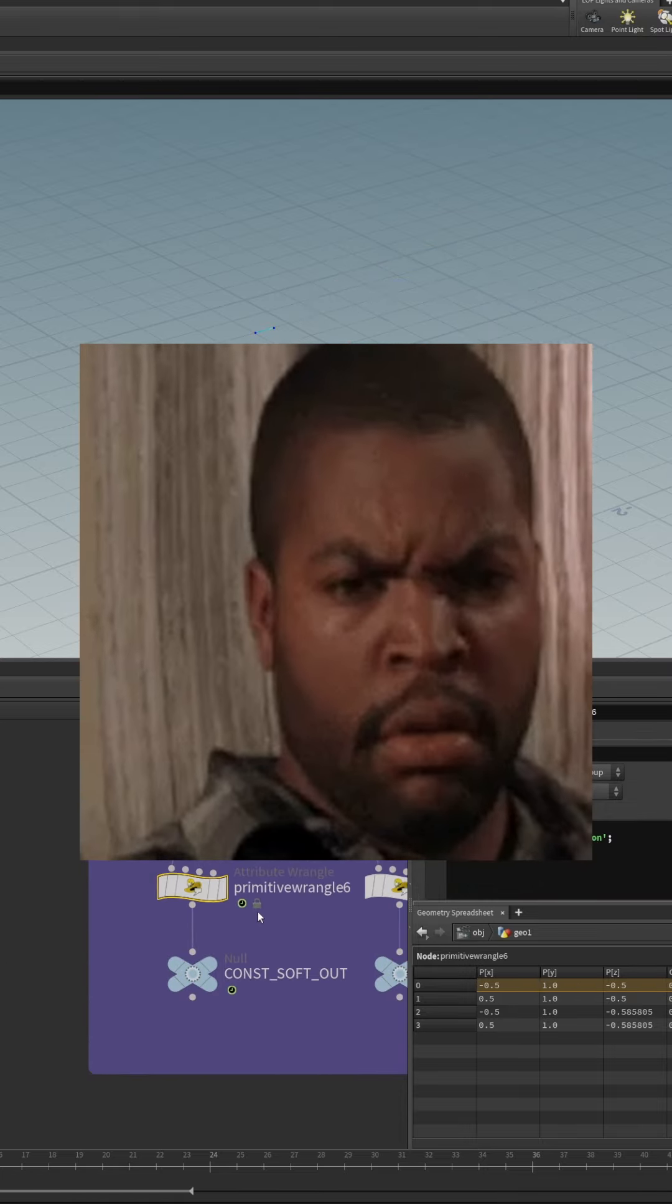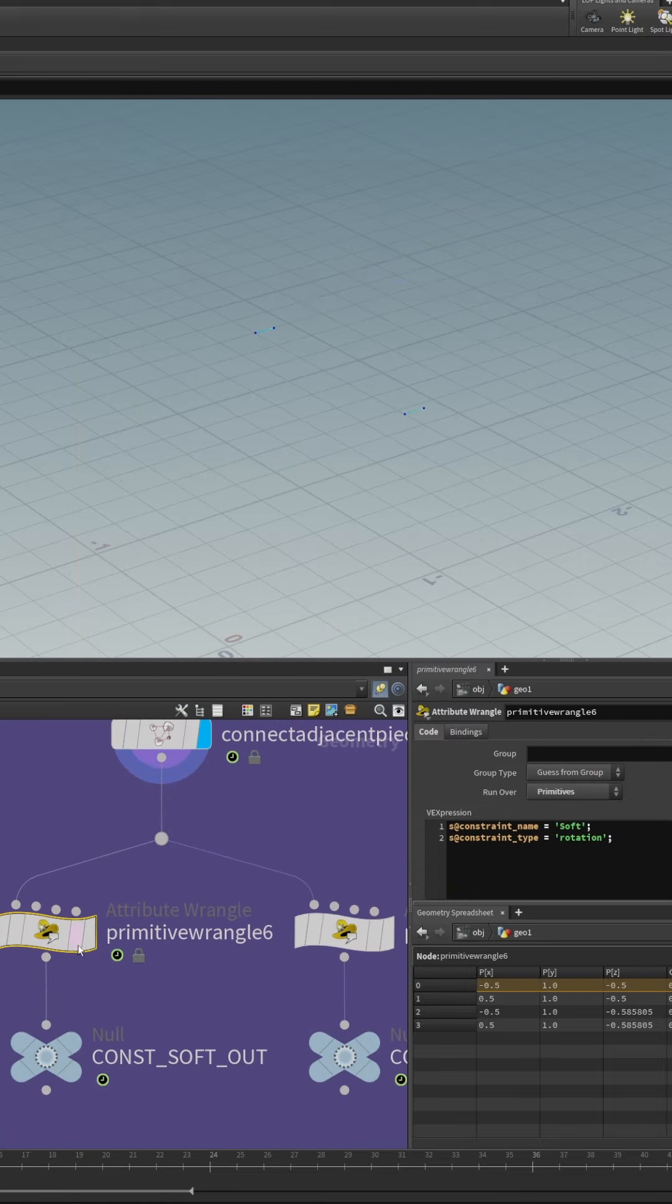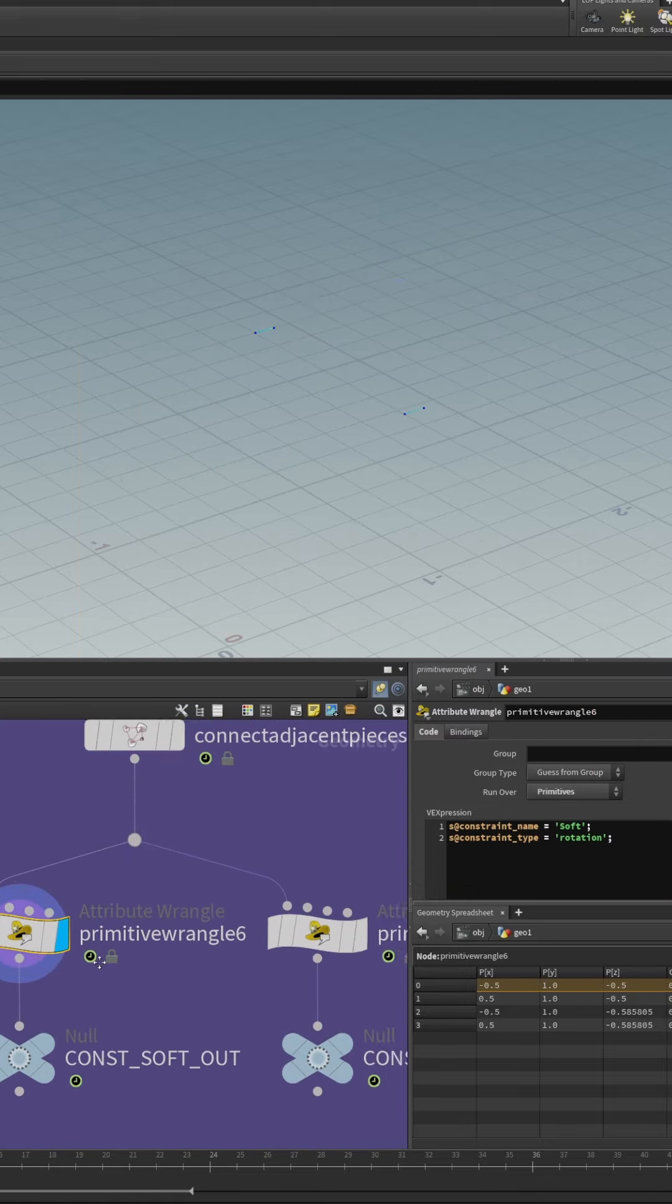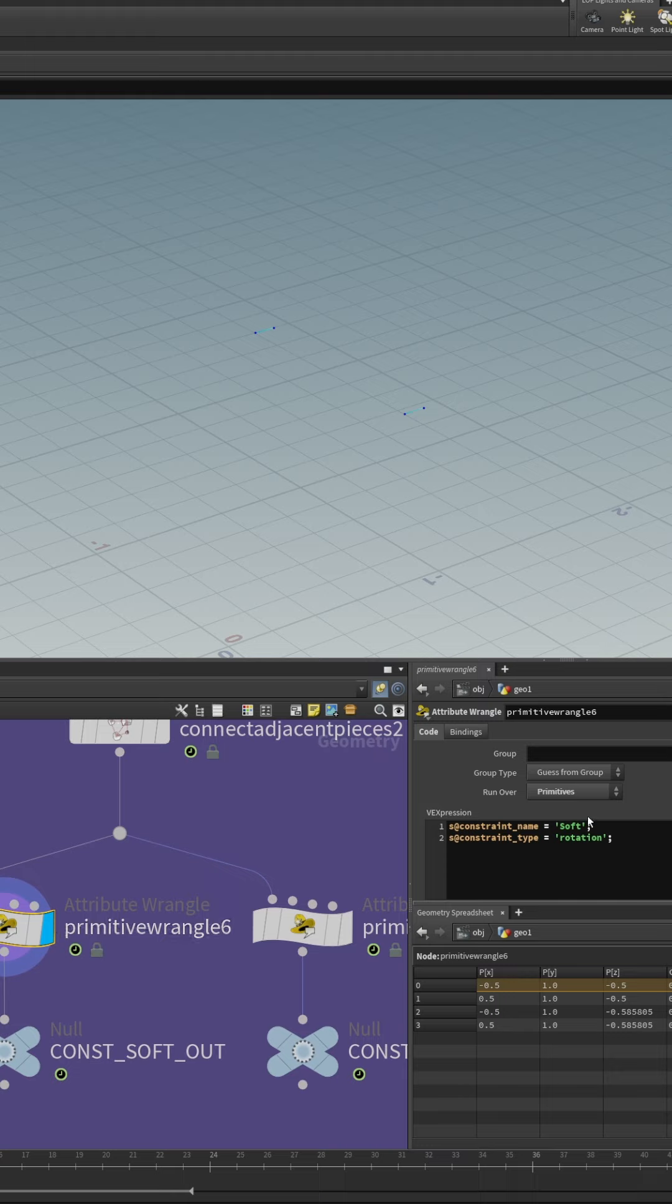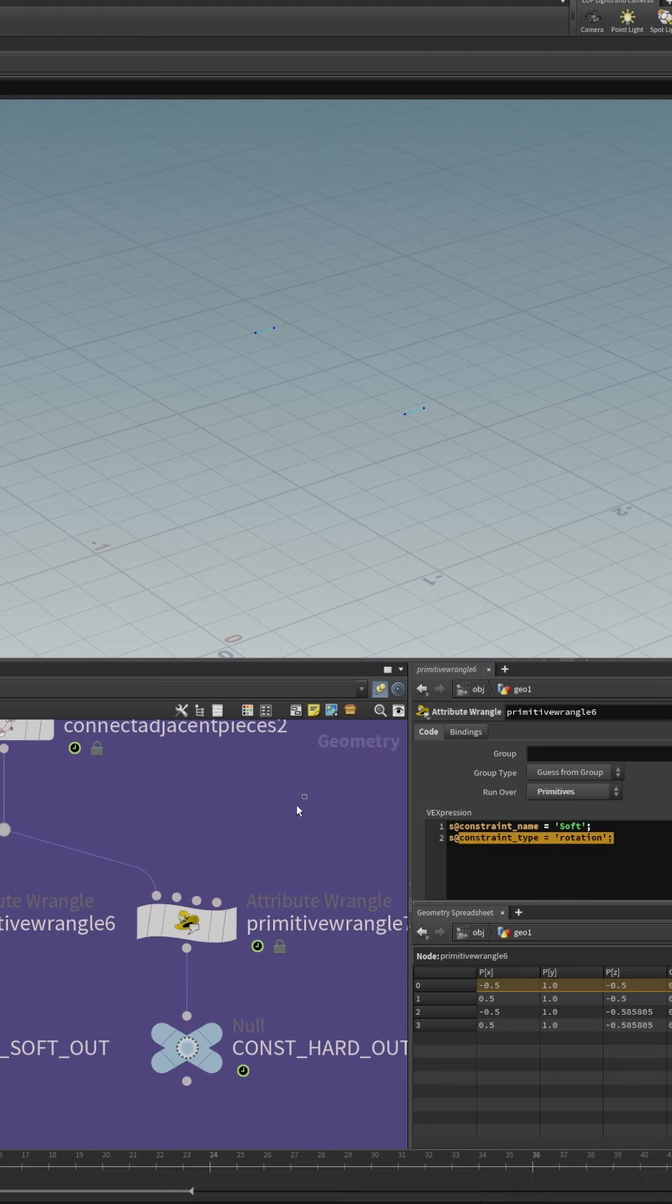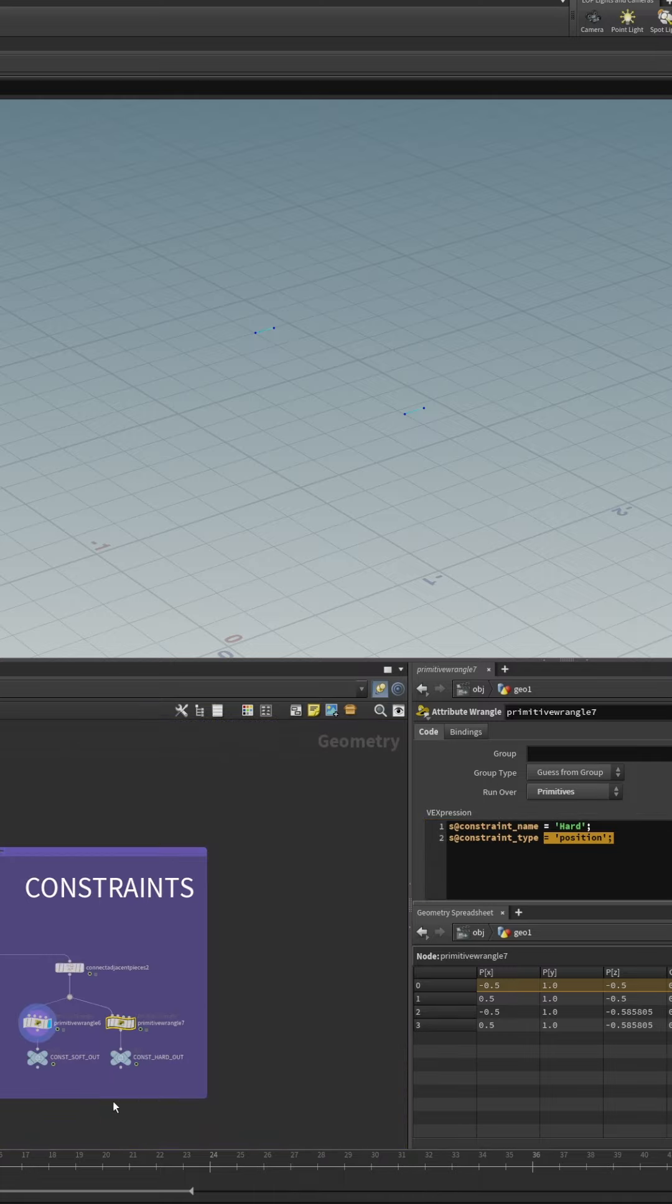So we use the same constraints to create two separate constraint networks. So we have one soft constraint which only affects the rotation and then we have one hard constraint which only affects position.